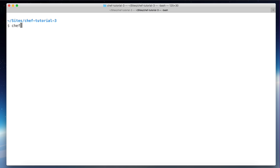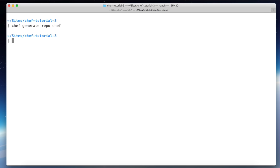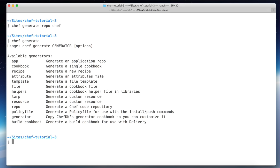So the first thing we need to do is generate the Chef repo. Let's run `chef generate repo chef` — this last part is the name of the folder we are going to create. If you want to see the different options, all the different generators provided by Chef can be listed by running this command.